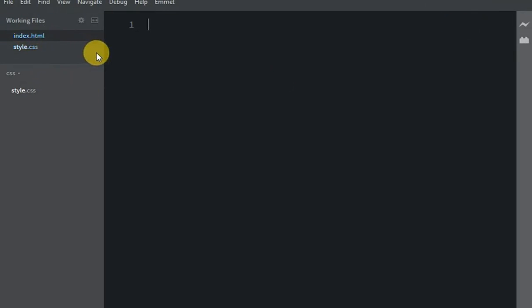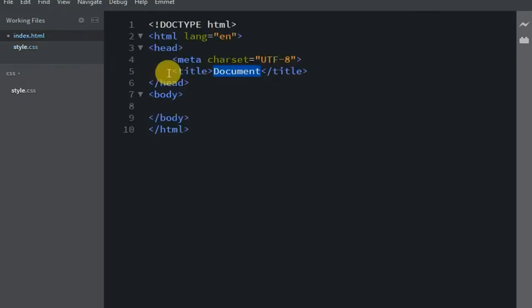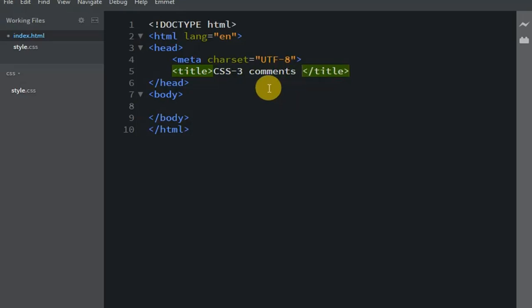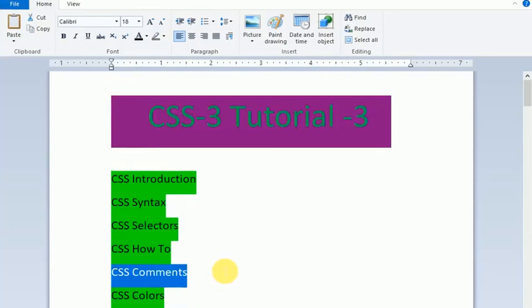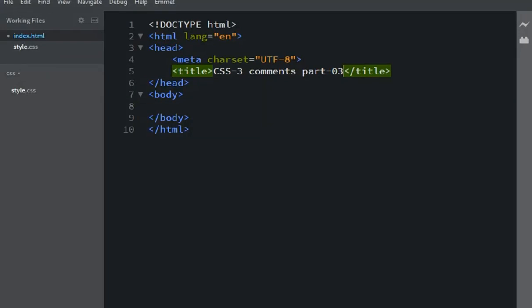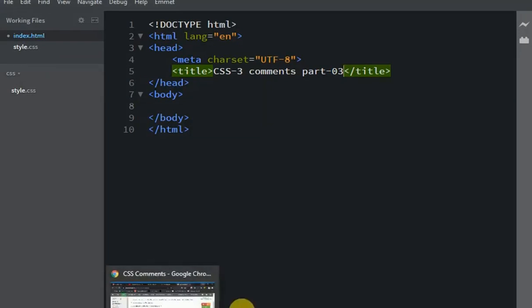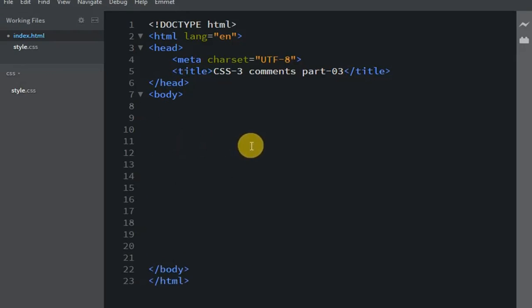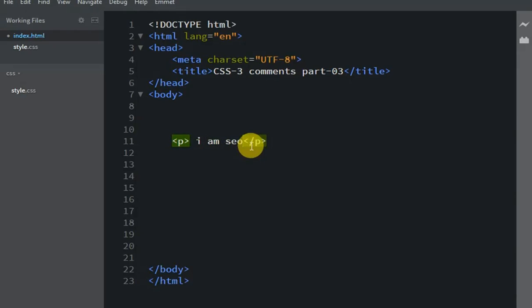So now we'll work with CSS comments. This is CSS3 tutorial part number 3. Let me type some text - I'll write a paragraph tag. I can see here, let me type: I am a SEO expert.